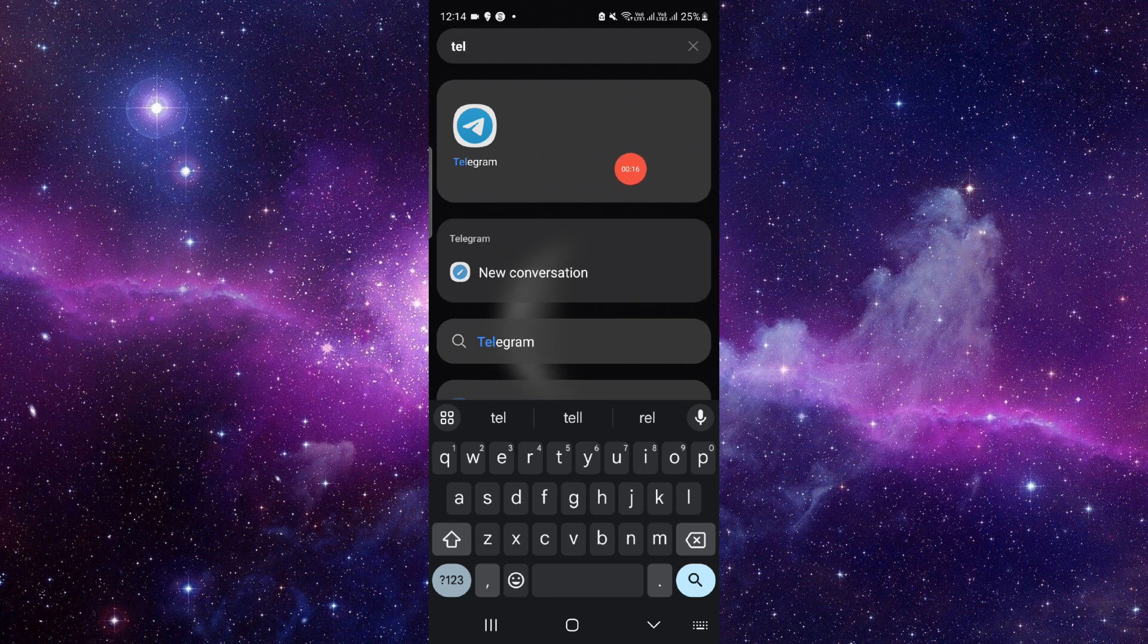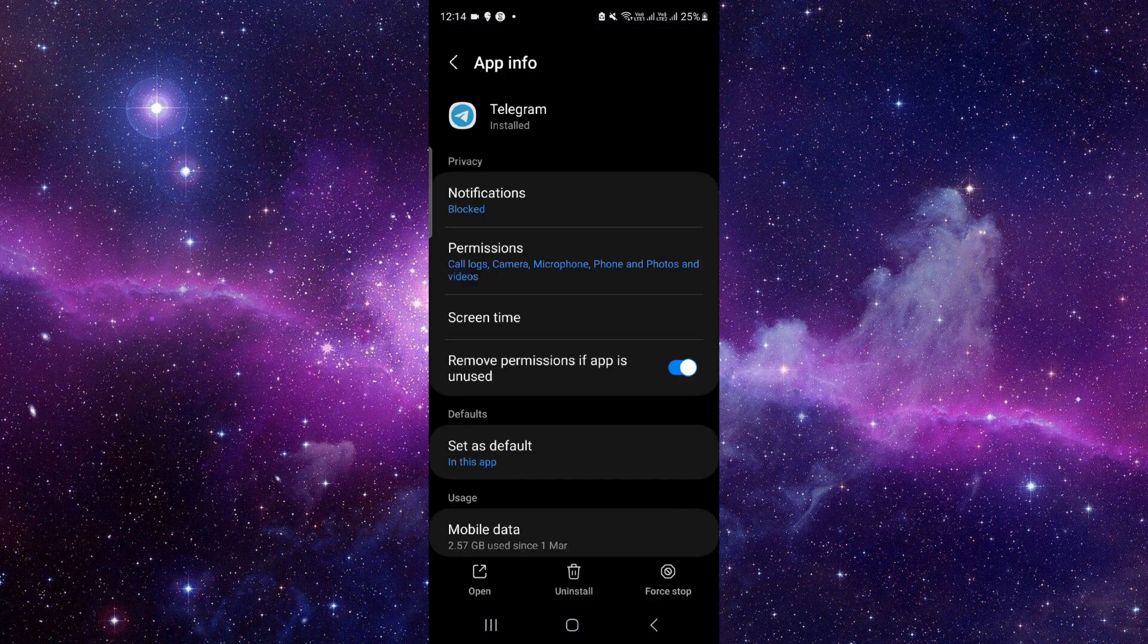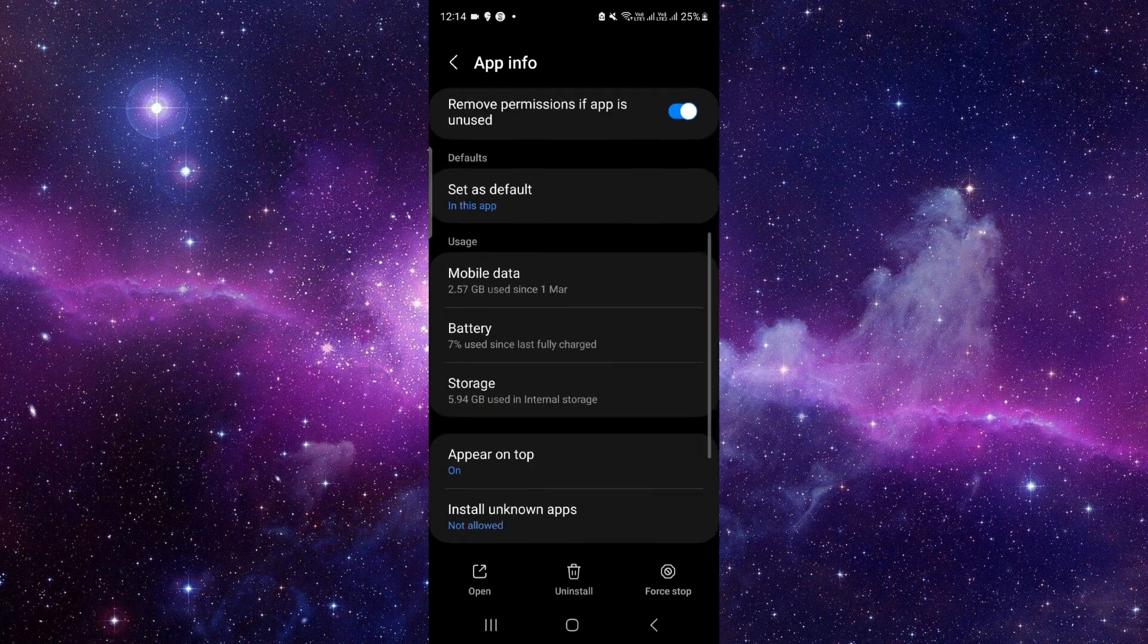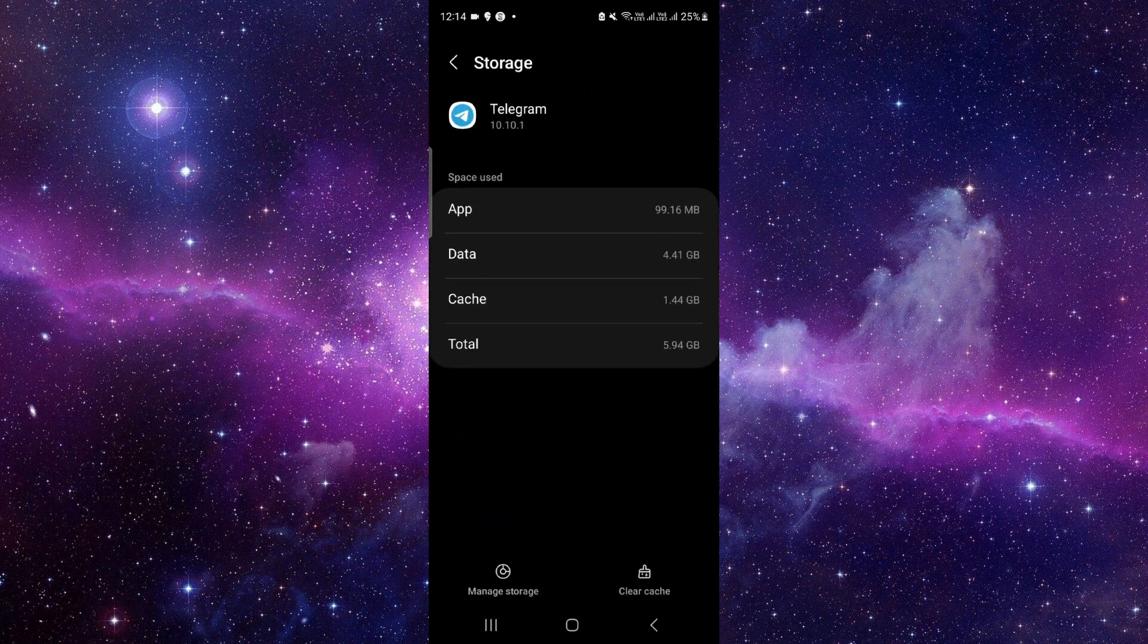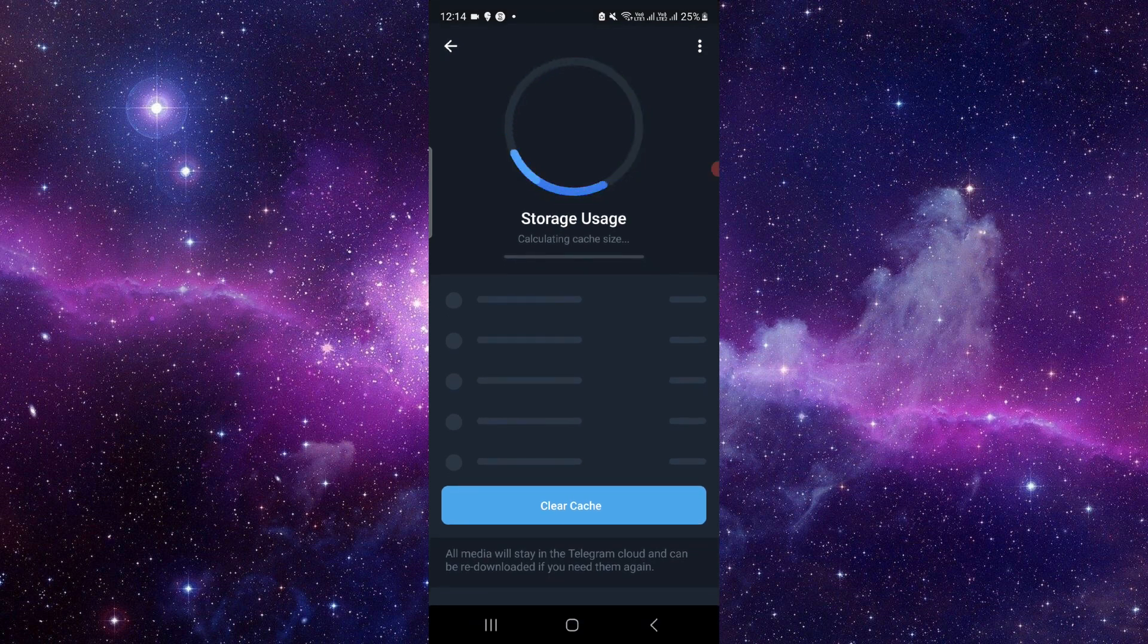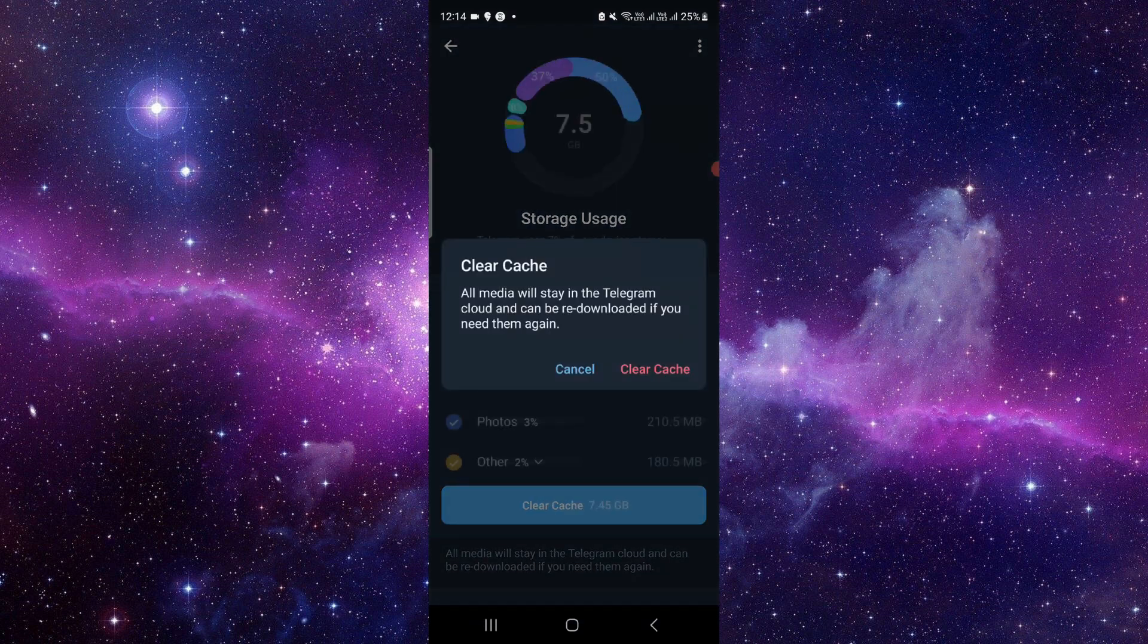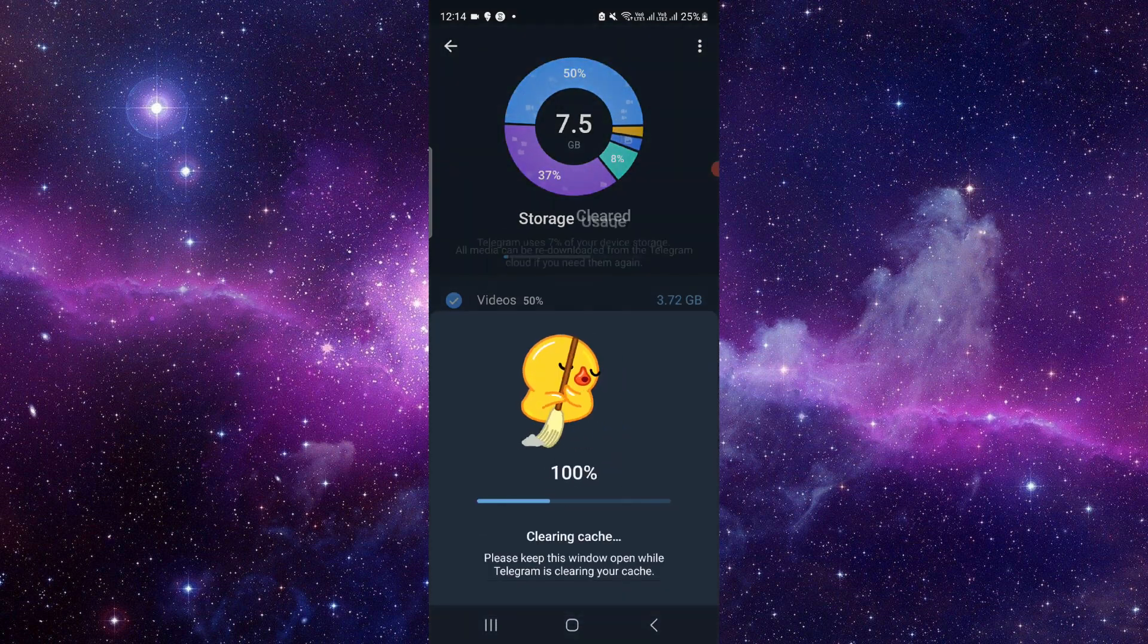So here we can see, just press and hold that, here click on this app info, just click on here. Storage, click on here, clear, manage storage, click on here, clear caches, clear the caches memory.